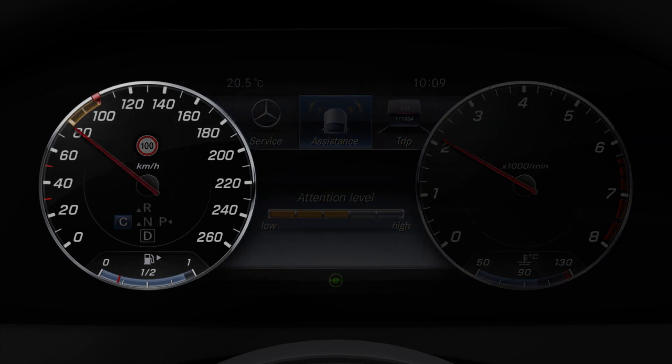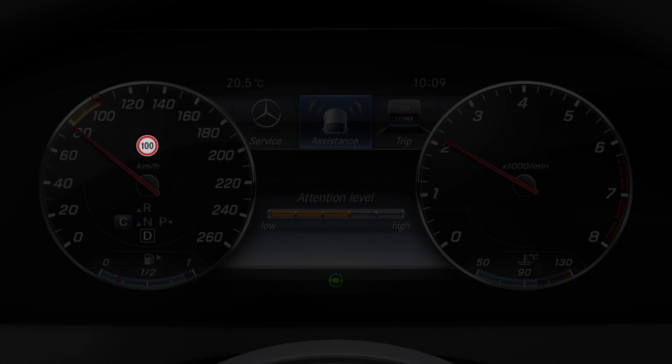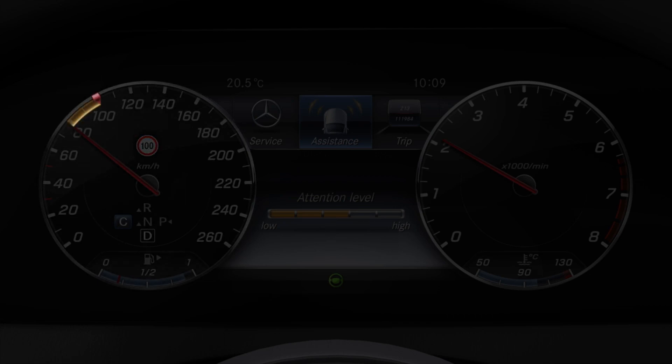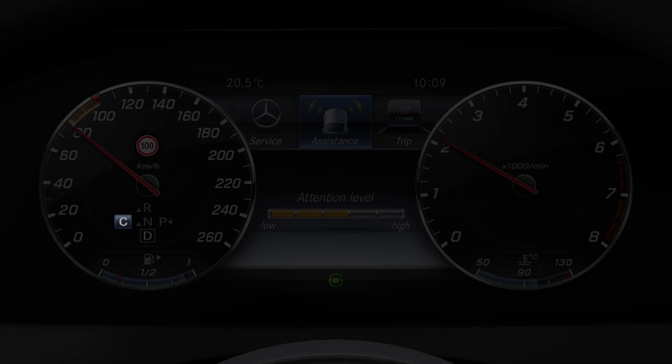Displayed in the speedometer area are the vehicle's current speed, the road signs detected by traffic sign assist, the differential speed of distance pilot DISTRONIC, the currently selected drive program and the transmission position.